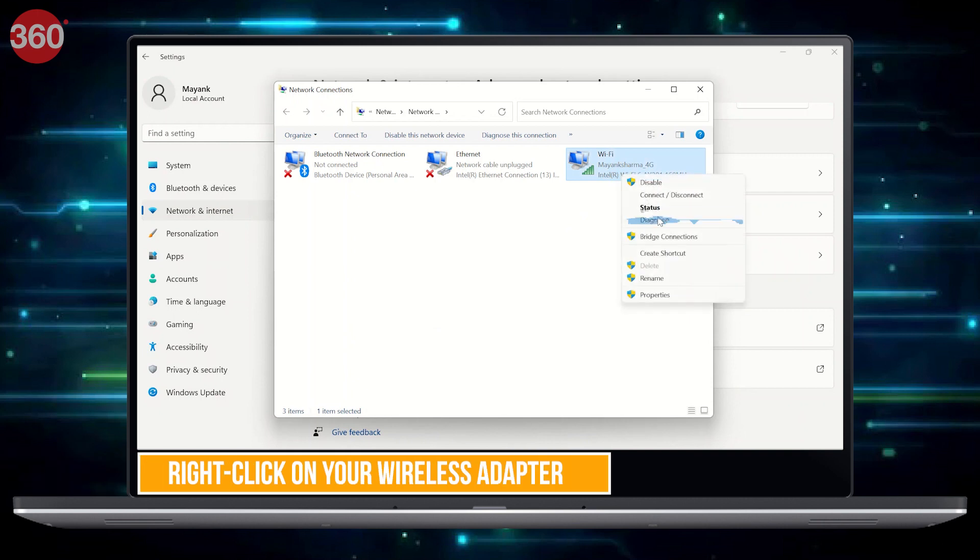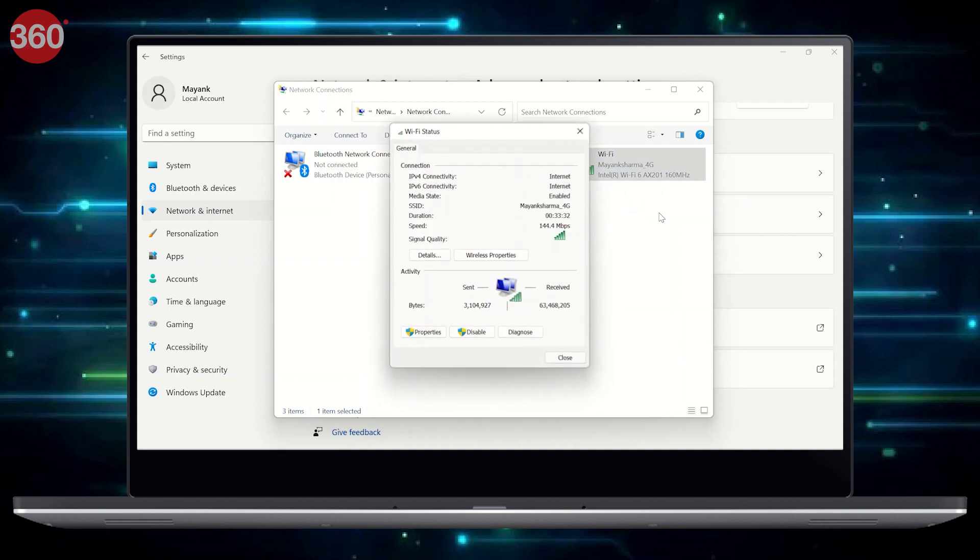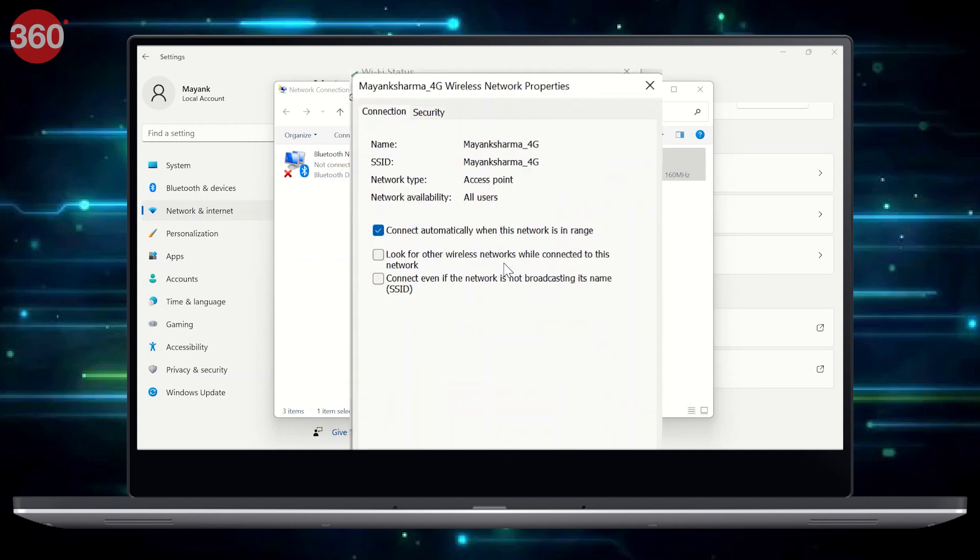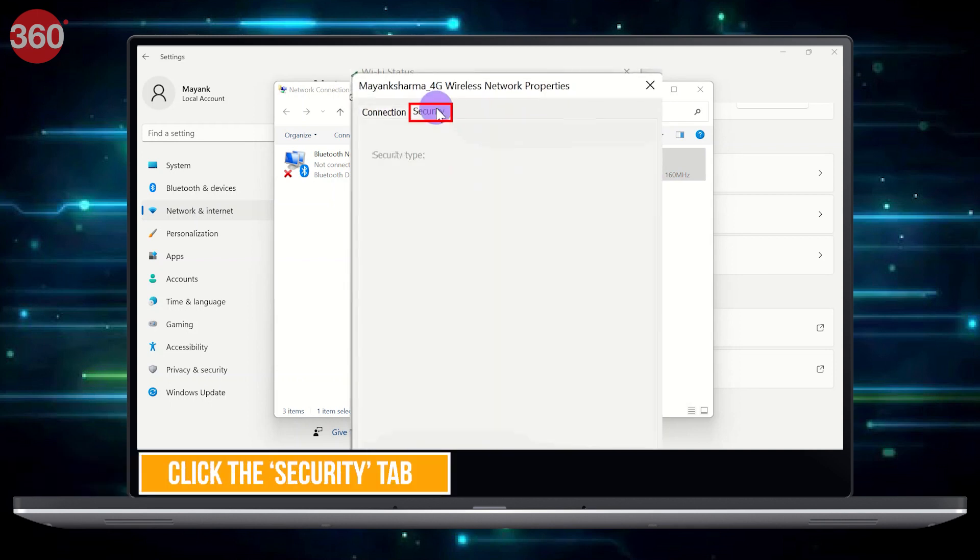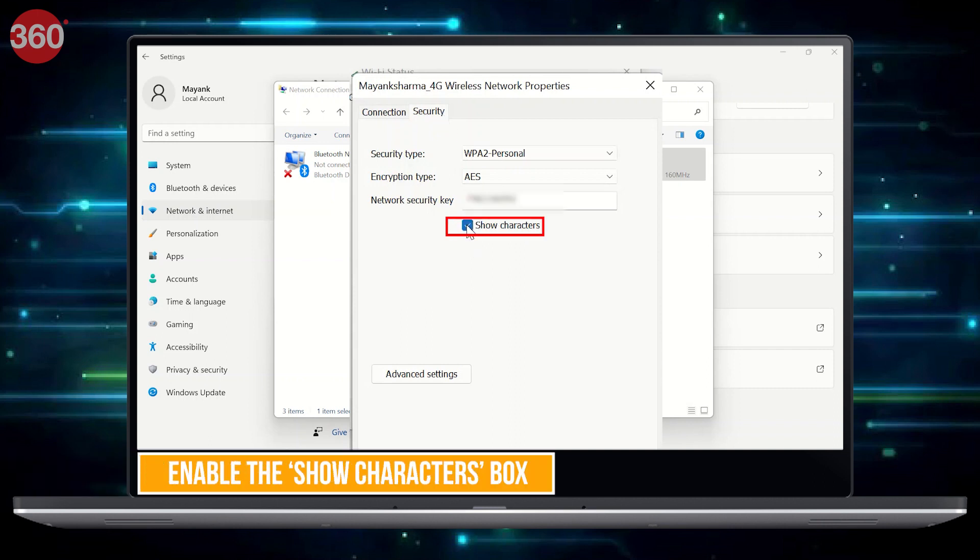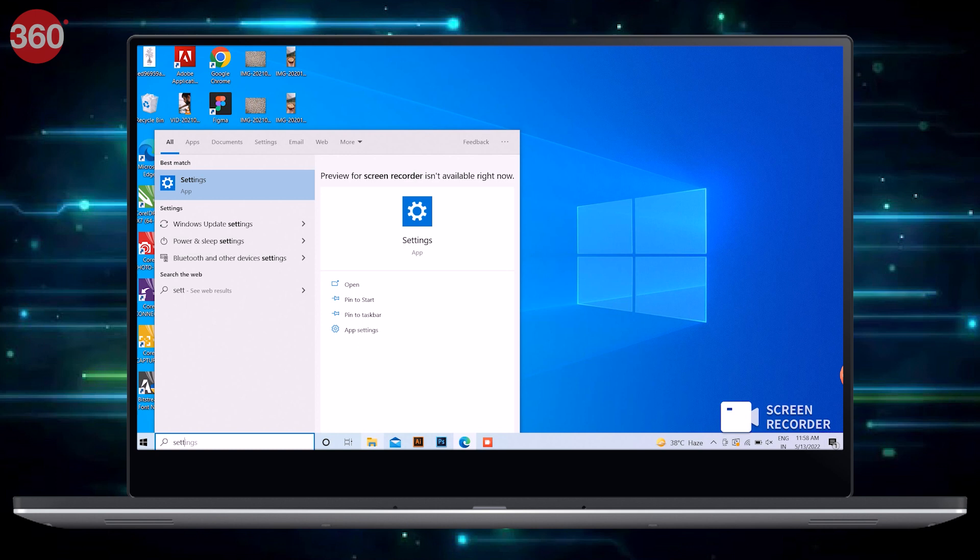Network Connections window will open. Right-click on your wireless adapter and select Status. A status window will open. Find Wireless Properties option and click on it, then click the Security tab. Here you will see your Wi-Fi password. First, enable the Show Characters box. You will then be shown the password of the Wi-Fi you are currently connected to.